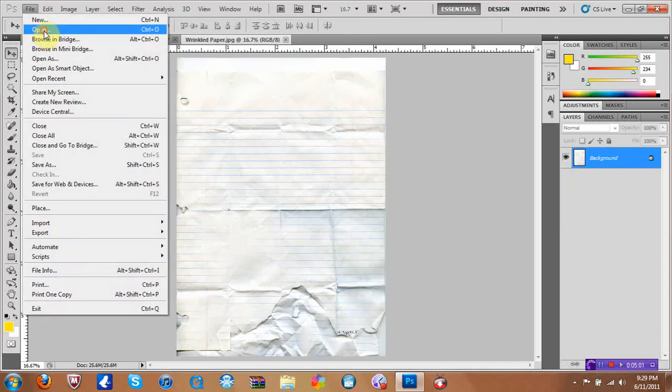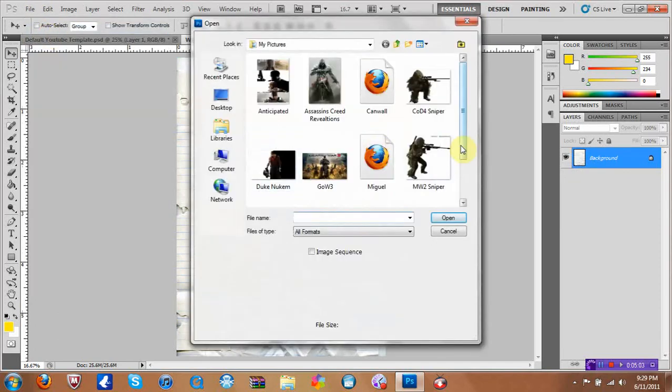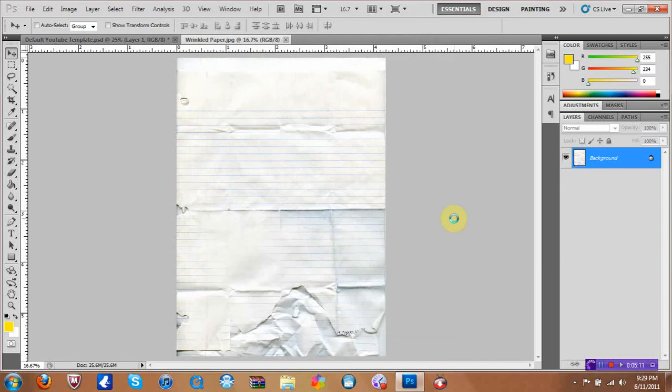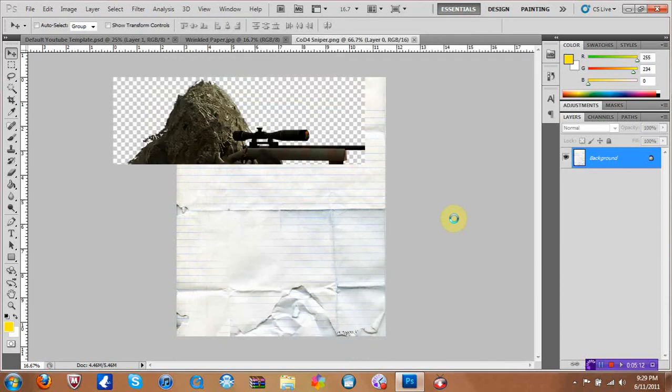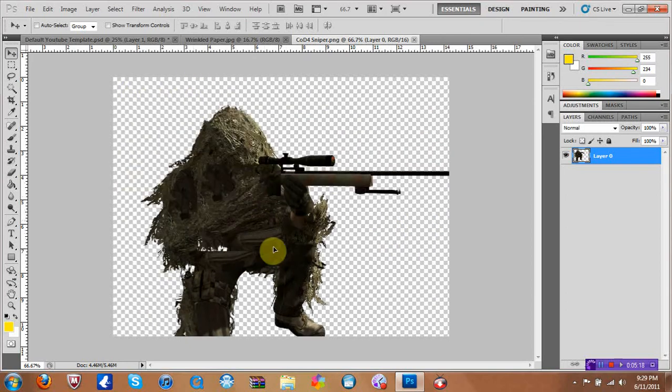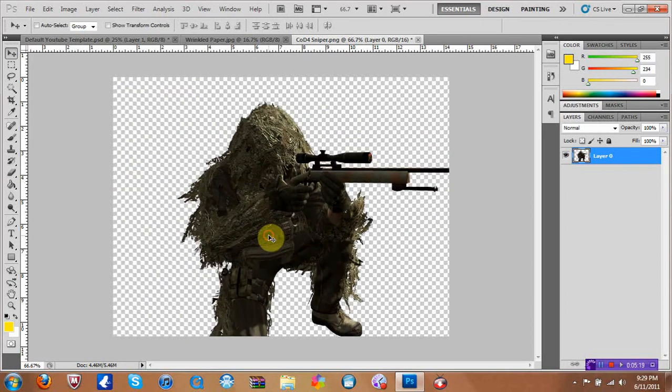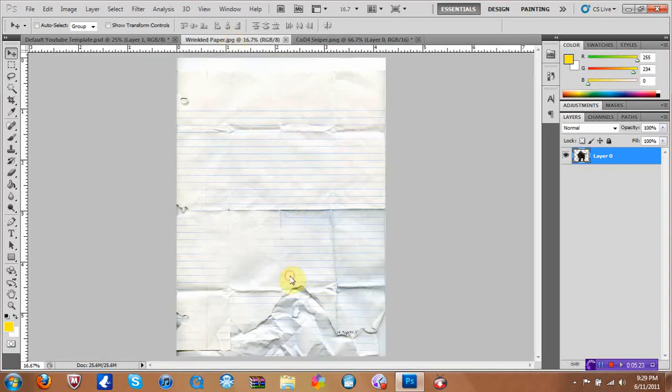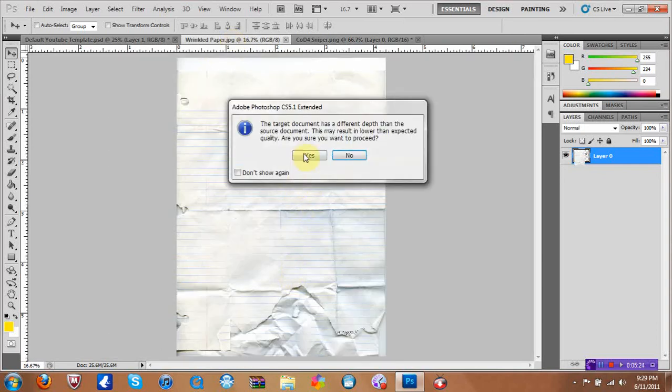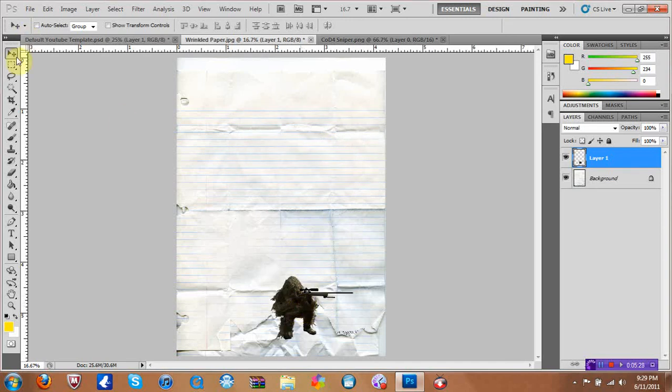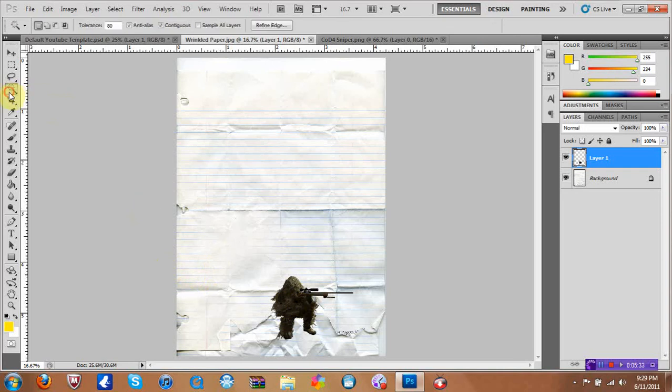Then what you want to do is go like Google and download like a PNG file, which means that when you open the file it's like cropped out, there's no background to it, like you can move it. So what you want to do is drag that over to your paper and you click yes. And after you do that you can get your magic wand.